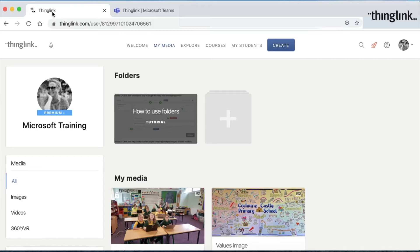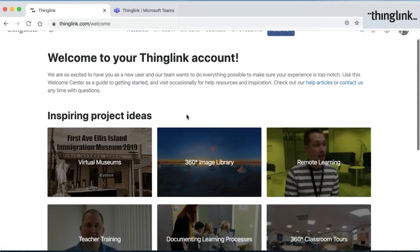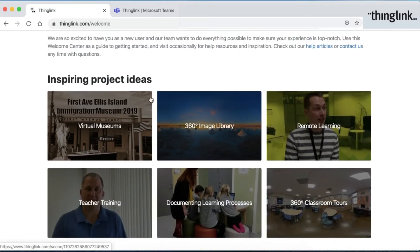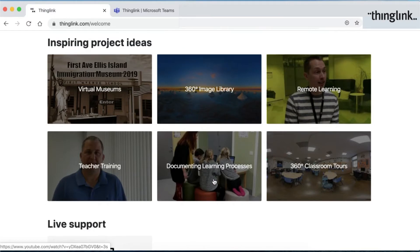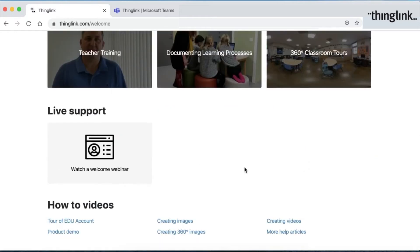In the ThingLink account page, there are some pages at the top with really helpful ways to use ThingLink. Firstly, the welcome page, where you'll see lots of inspiring project ideas from museums. There's a library of 360-degree images which you can browse and clone for your own use. Ideas for remote learning, teacher training, documenting learning processes, and ideas for 360-degree classroom tours. There's also a welcome webinar and some useful videos.